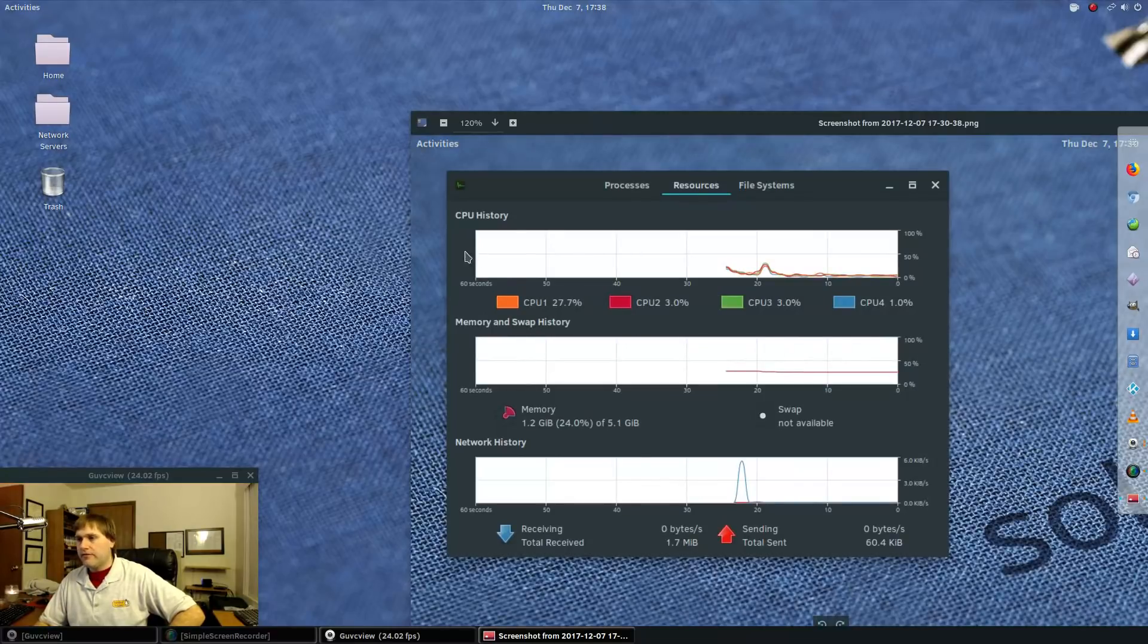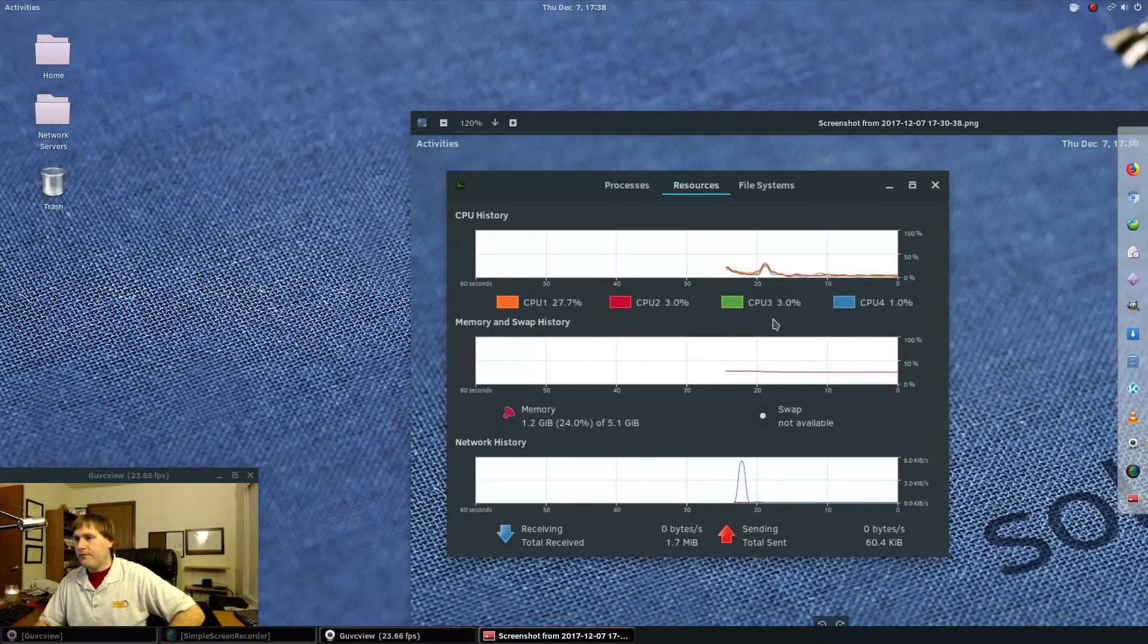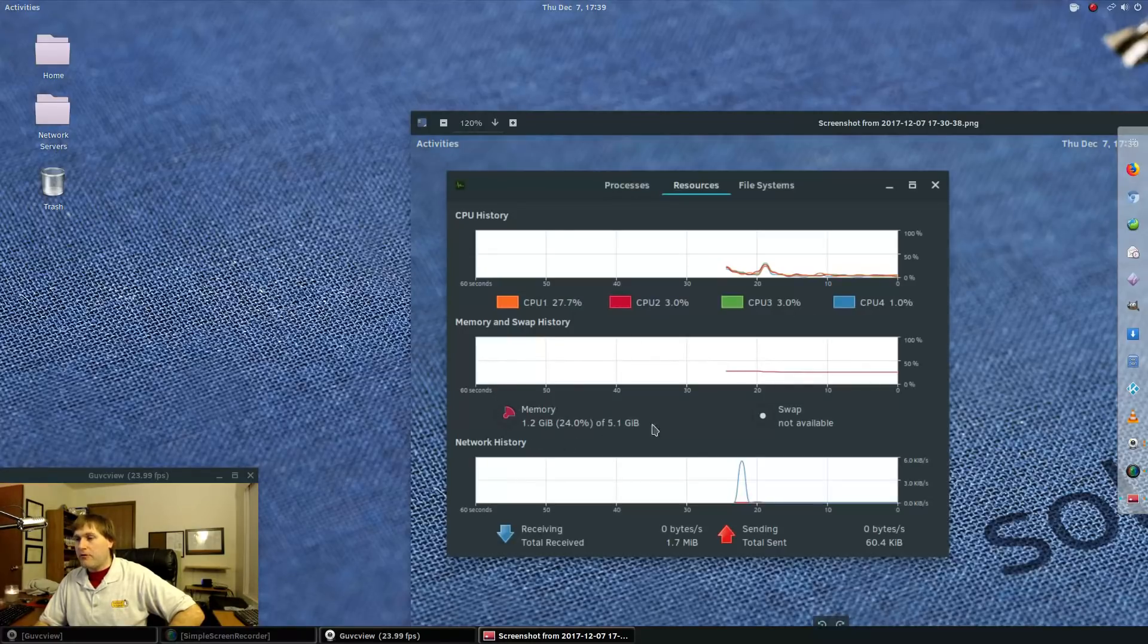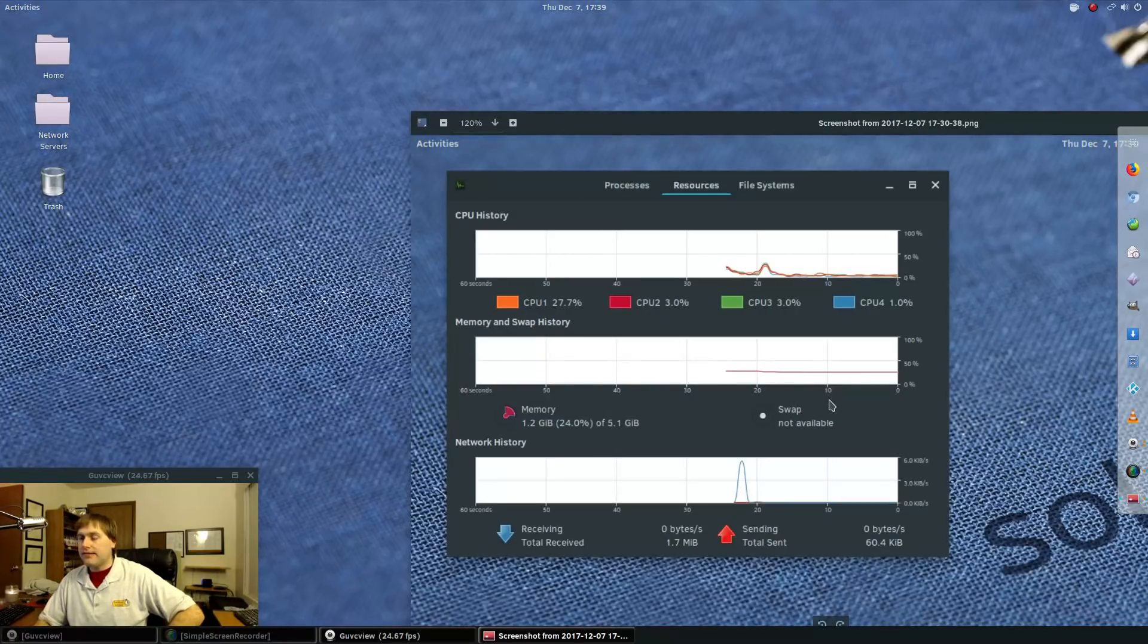You know, this computer has four CPUs. One's at 27%, three, three, and one. Memory, it's using 1.2 gigabyte of memory out of six on this.